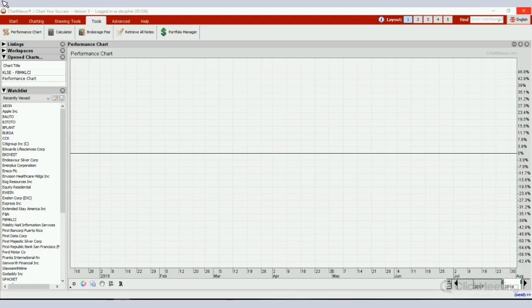Hello, good afternoon everybody. This video will show you how to make use of the Performance Chart in ChartNexus to compare the performance of different equities within a specific time frame that you choose.